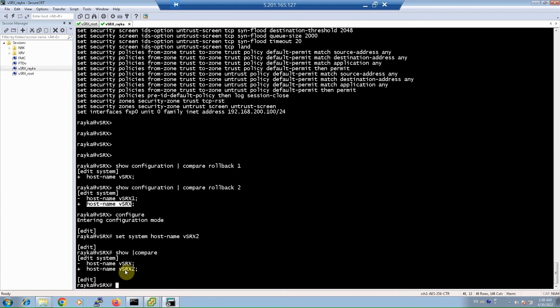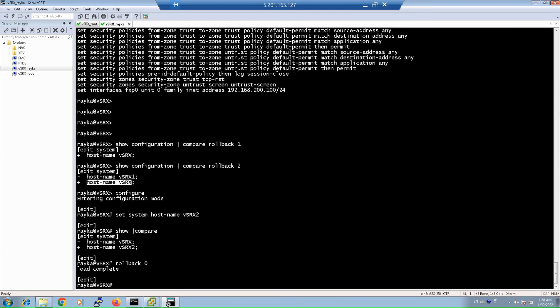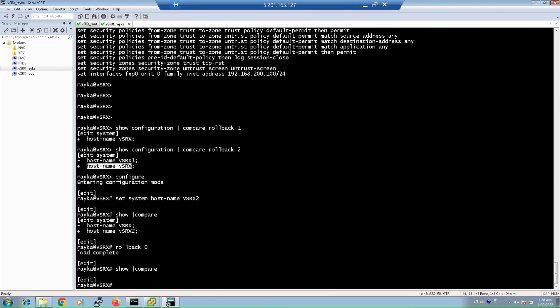If the changes are not what you wish, you can easily discard them with the rollback zero command. If I run show compare again, you can see there is nothing to be displayed. And if it is as you wish, you can use the commit command instead of rollback zero, which commits or deploys your changes to the device.